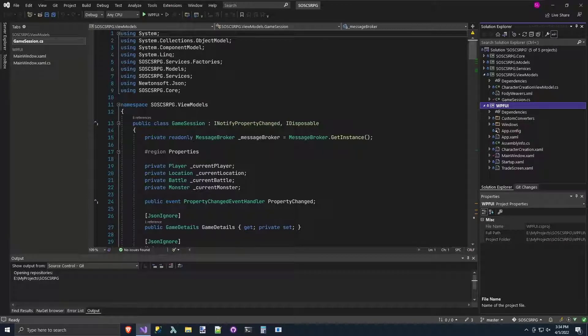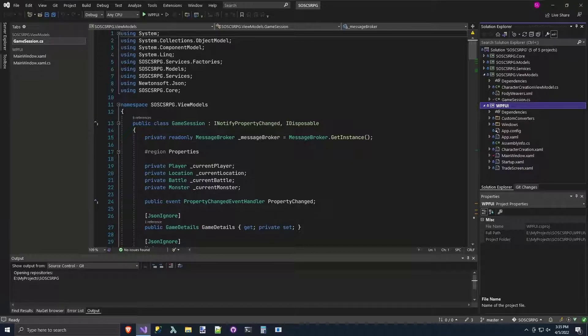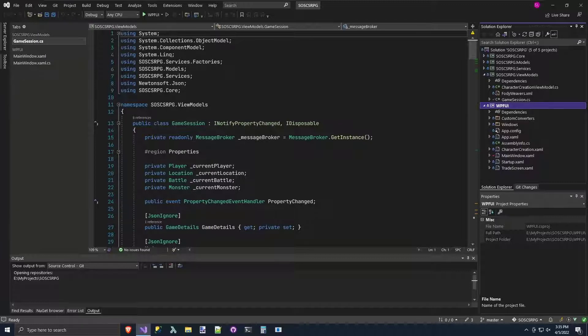Now we're going to add a pop-up for the game messages. We'll start by modifying the GameSession class in SOSCSRPG.ViewModels. Instead of directly putting messages into the text box like we used to do before,